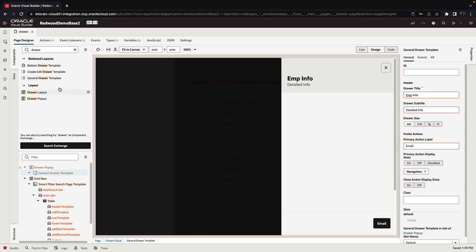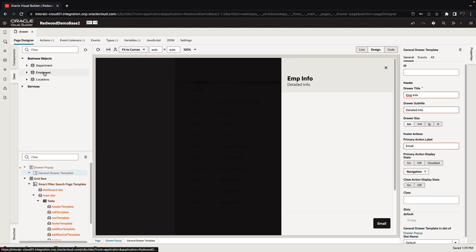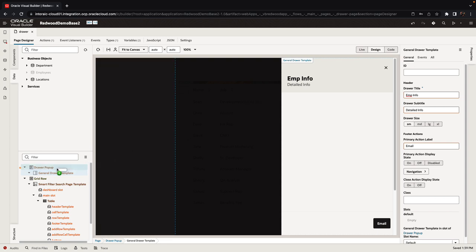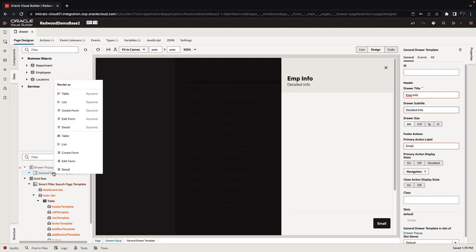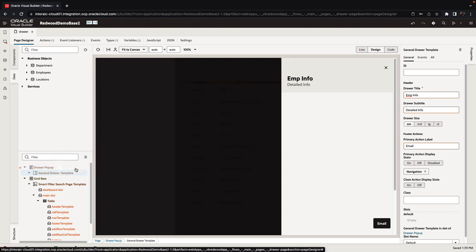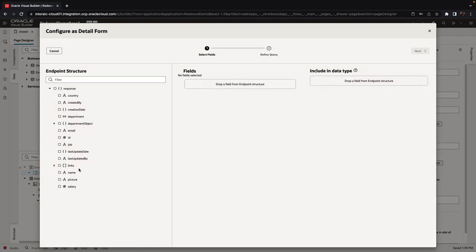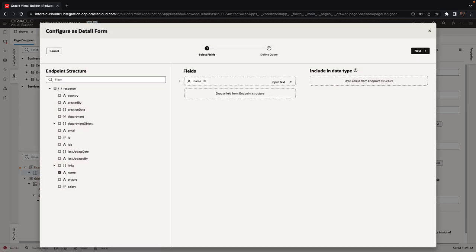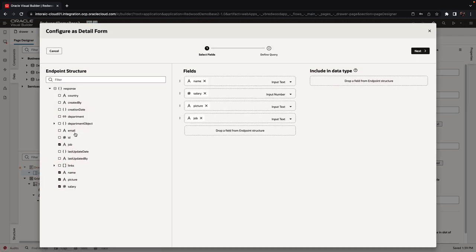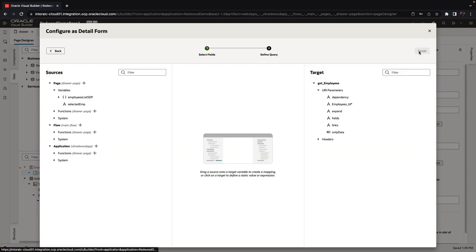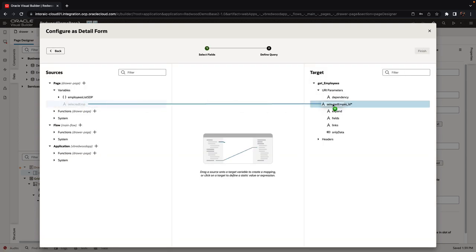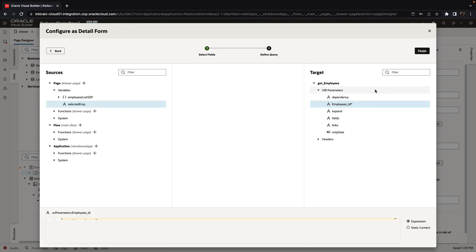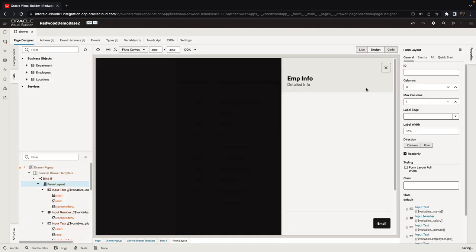Next thing we want to do is put some data on the page. We're going to take again the employees, drop it into the central area of our drawer template and just drop it as a detail form with a bunch of fields that we want to show here about the employee. We need to map of course which employee we want to show, so this would come from our selected employee.